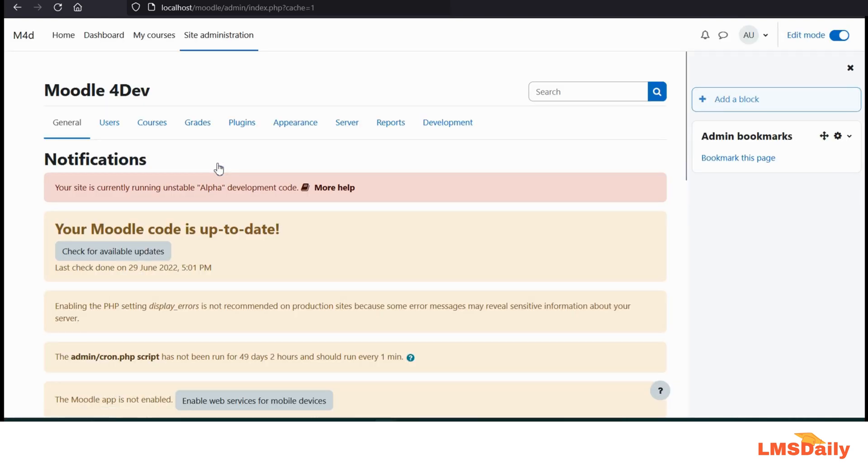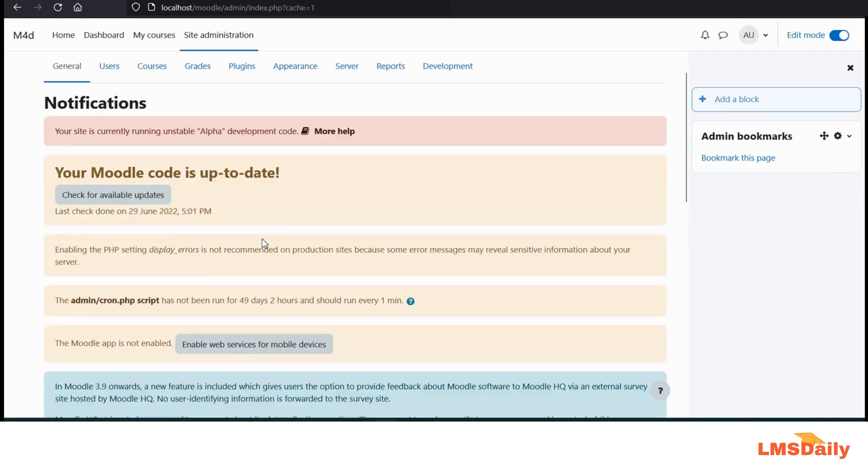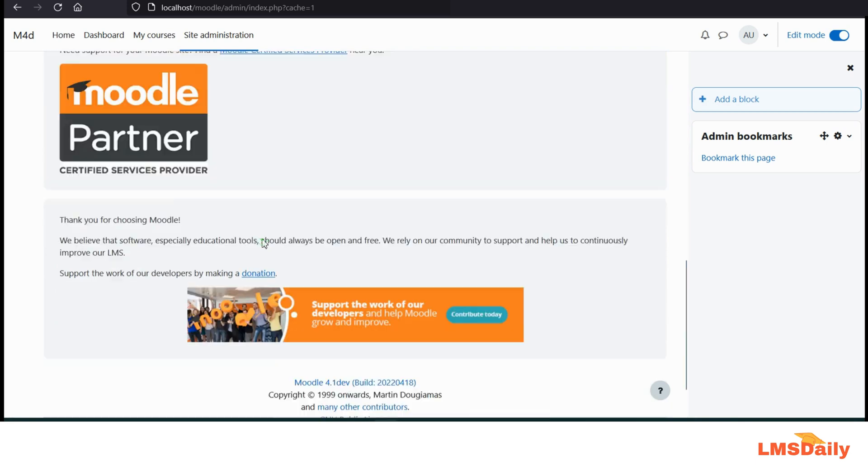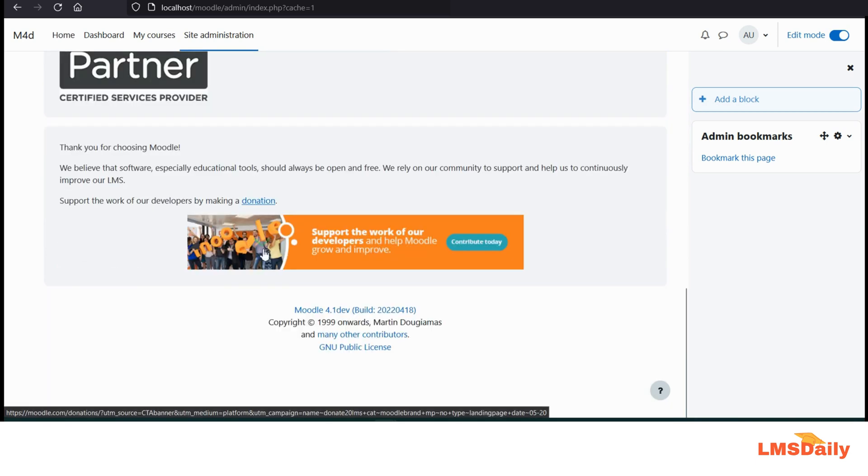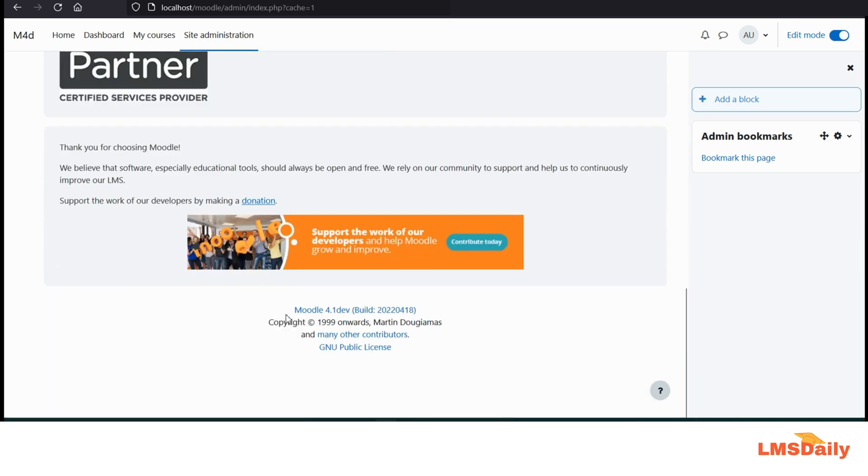So once you are on this page, you can just simply navigate to the bottom part of the page and on the bottom you can see that I am again running a Moodle 4.1 dev version here.